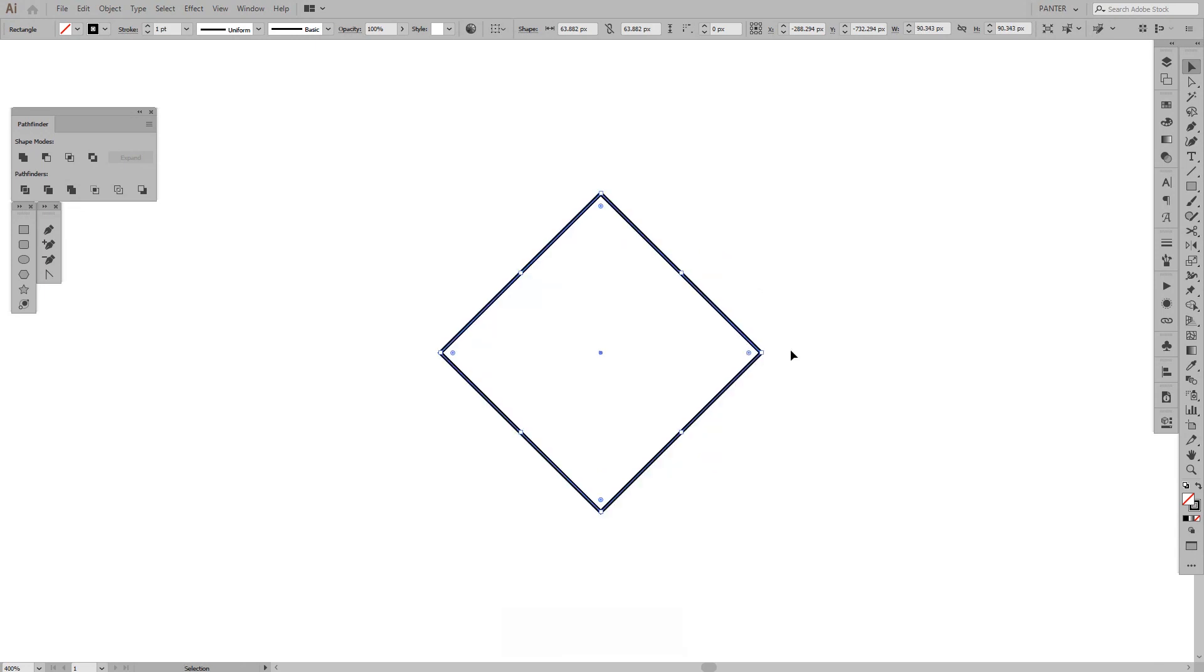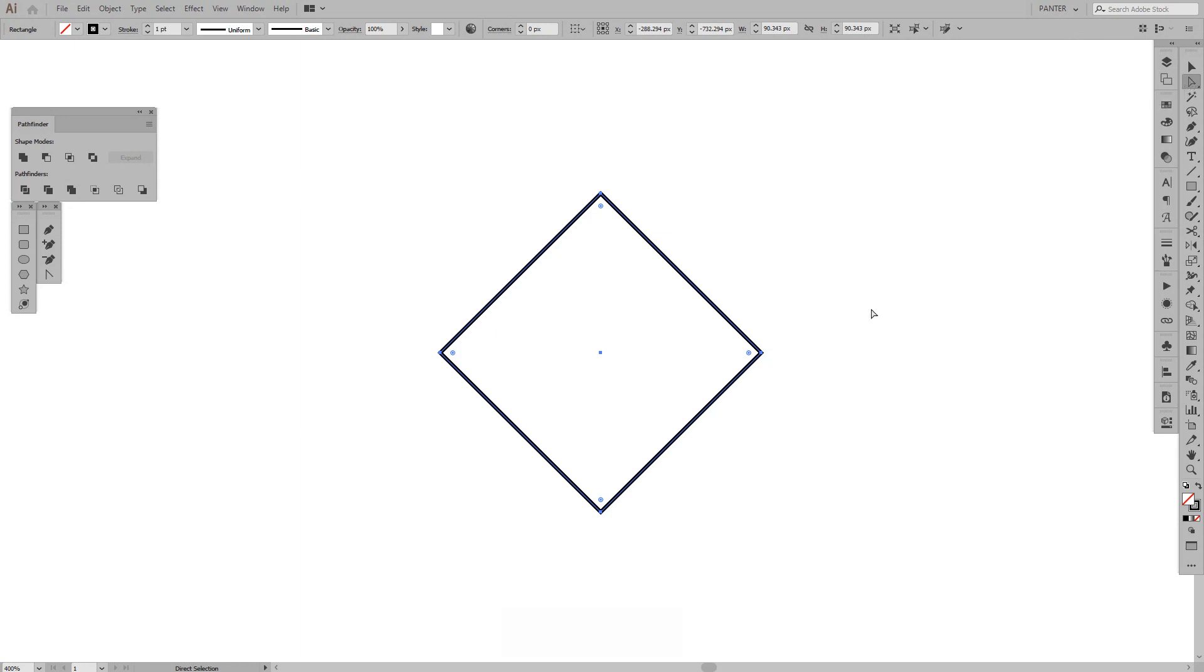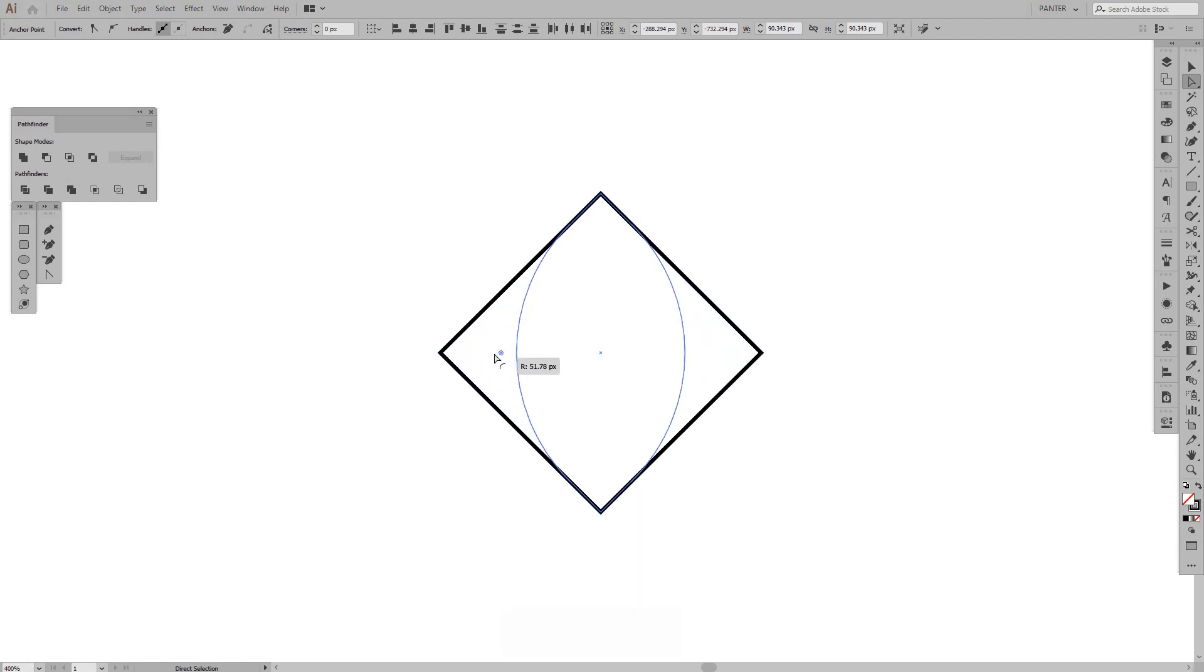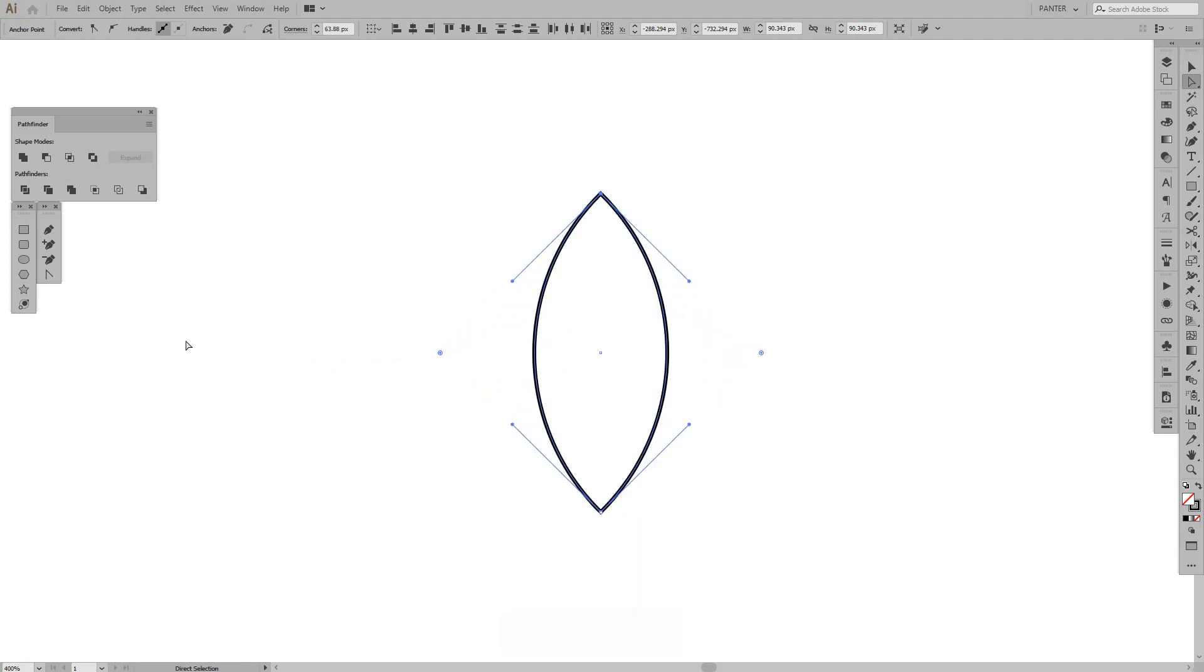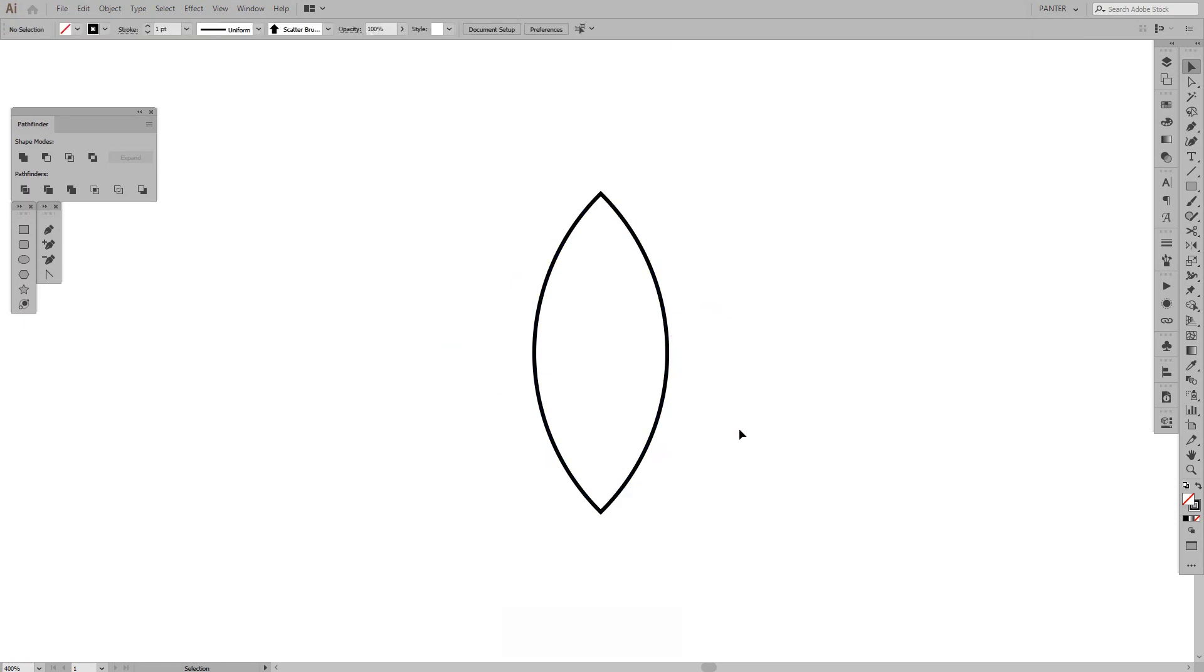Okay, we're here. I'm going to select the direct selection tool, select these two anchor points and as you can see this dot right here, you just drag it until it's going to look like this.